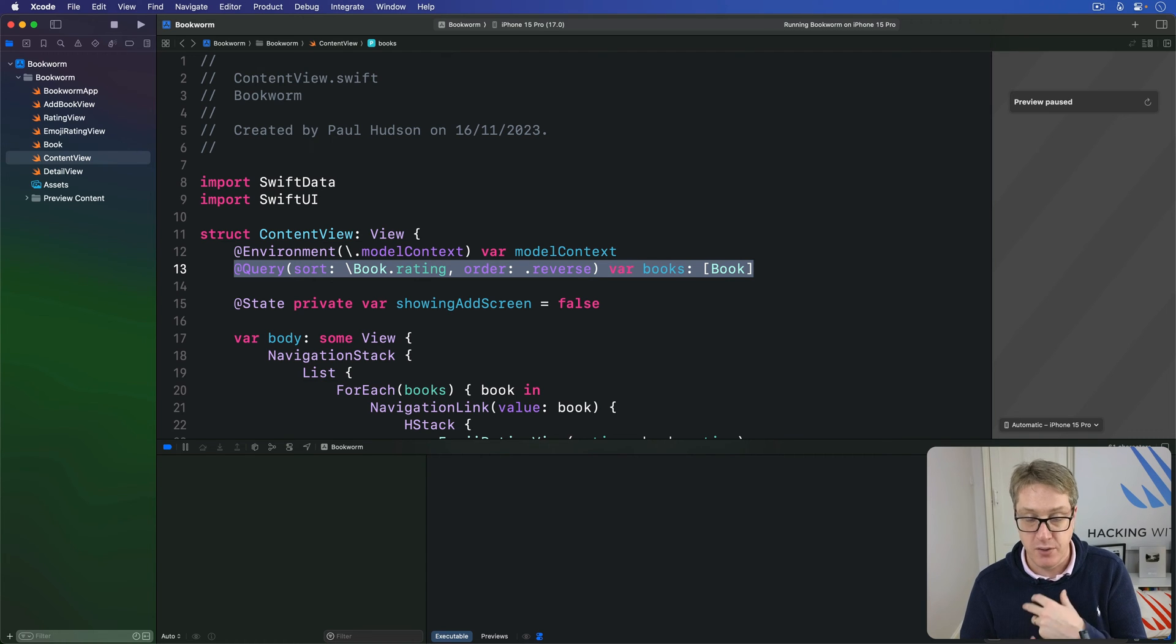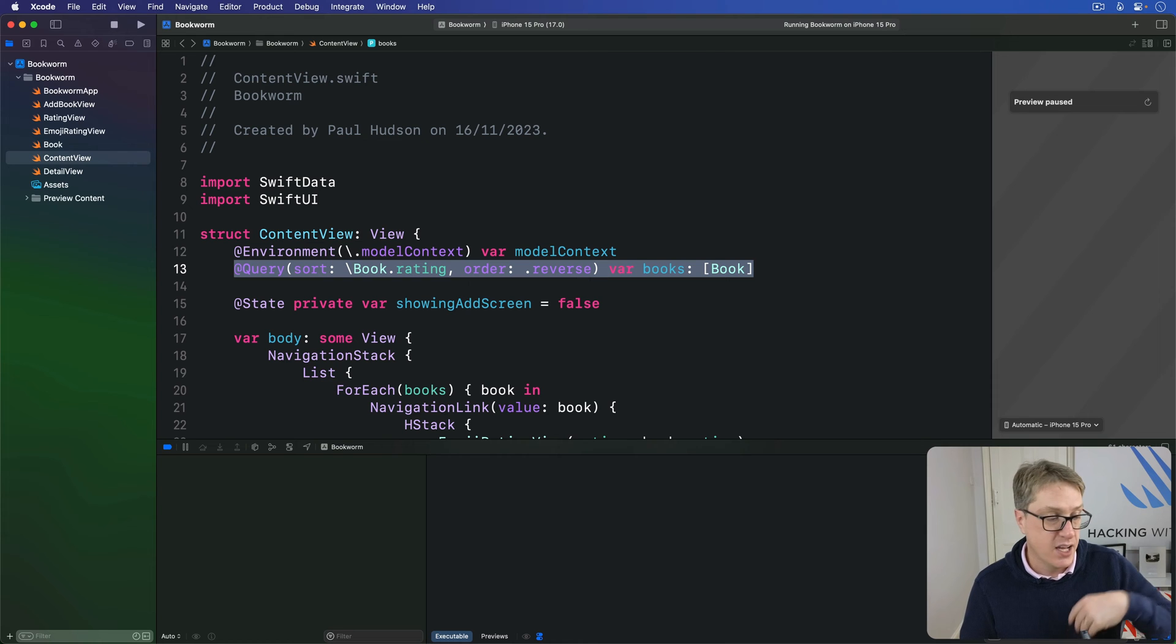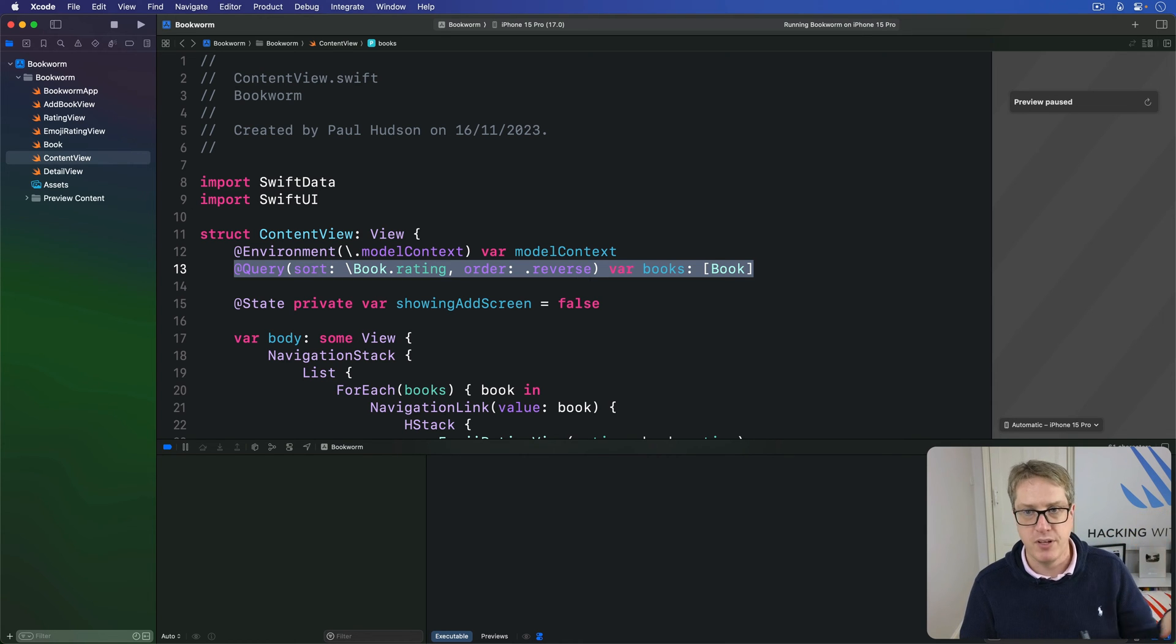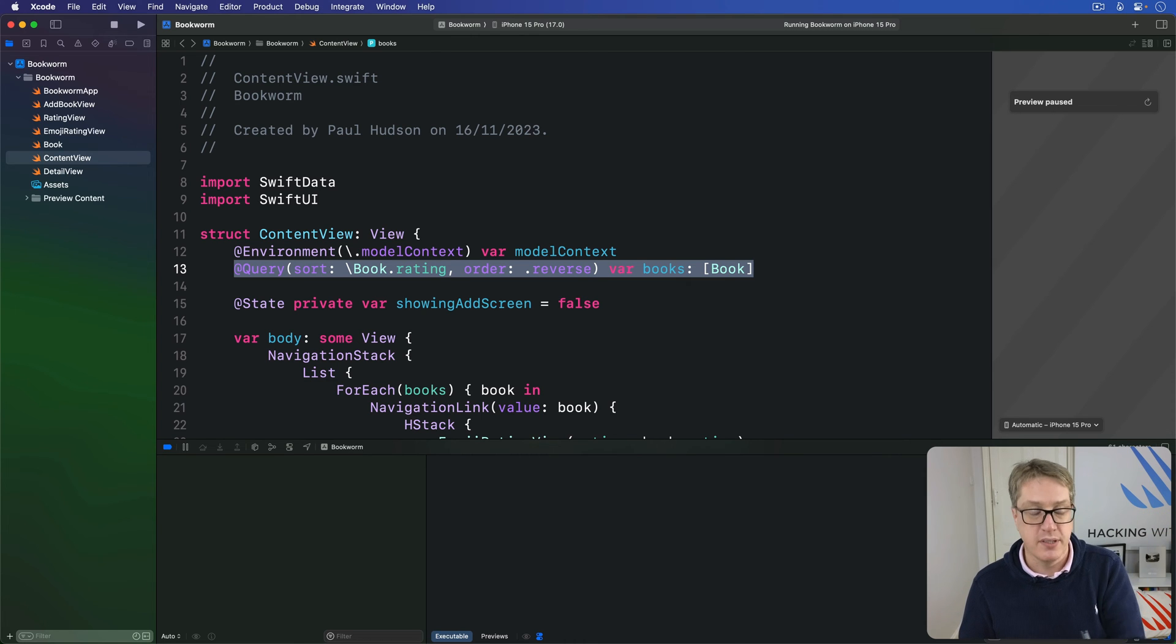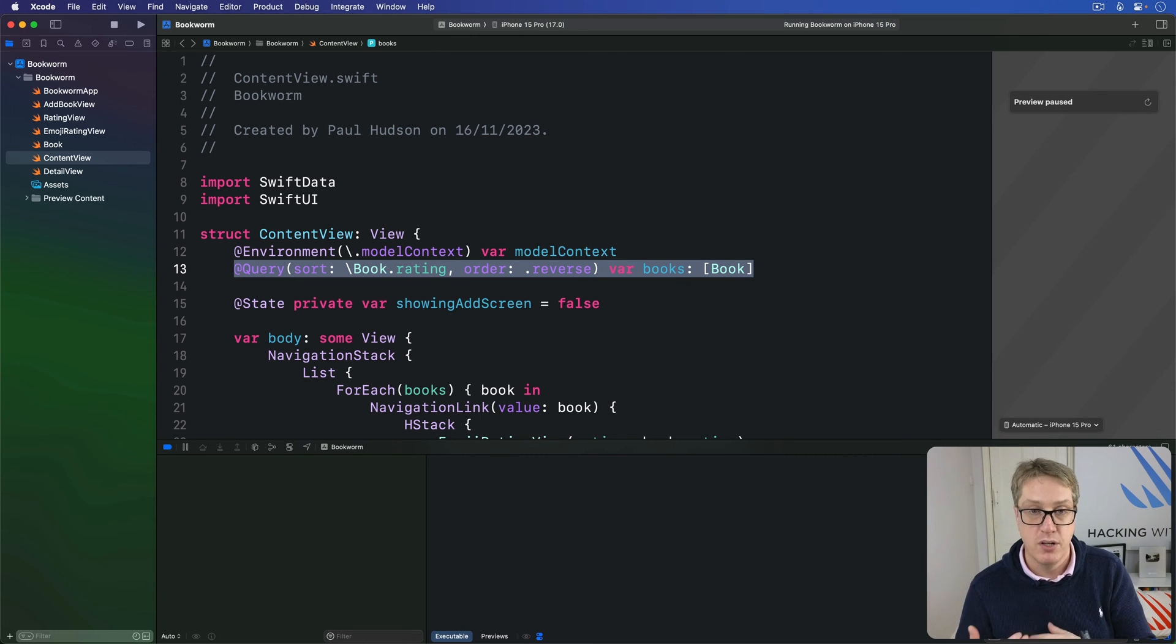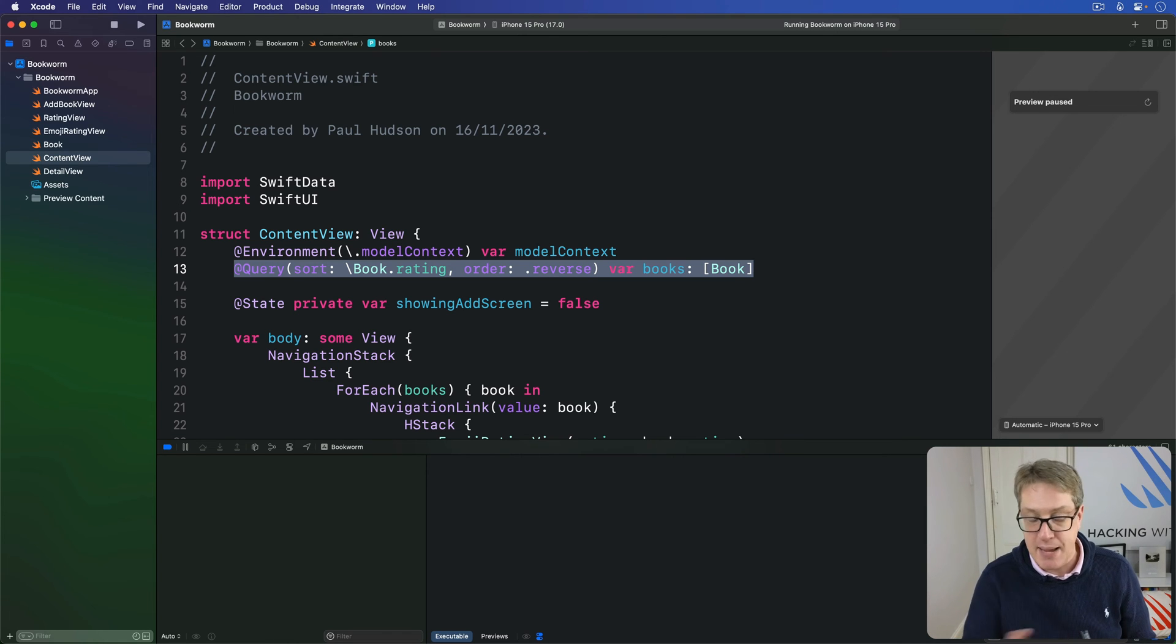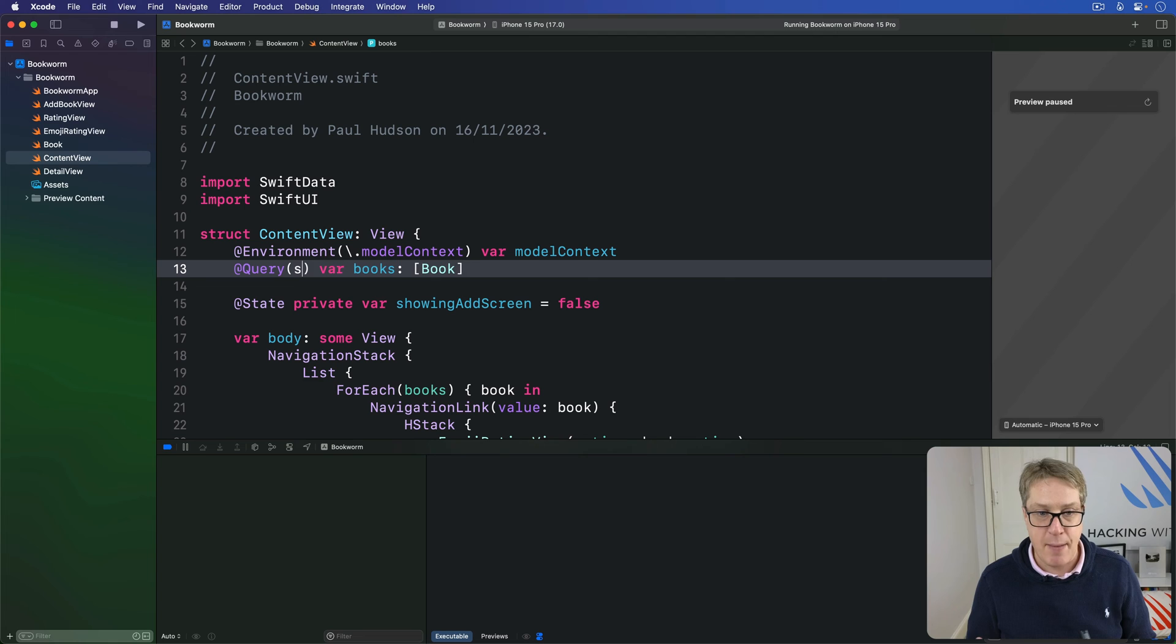This is done by using a sort descriptor type, which we can create from either one or two values. We can say the property you want to sort on - name, title, book author, whatever address - and then the order, again reverse or forward, alphabetical or numerical, or reverse alphabetical, reverse numerical.